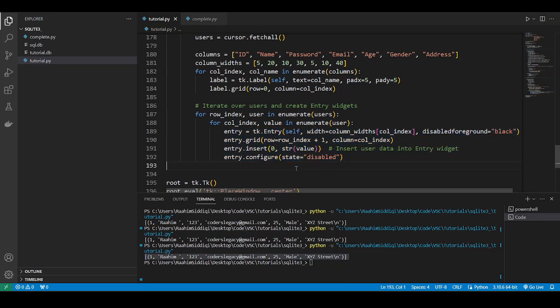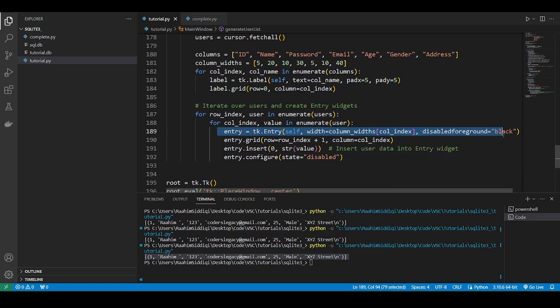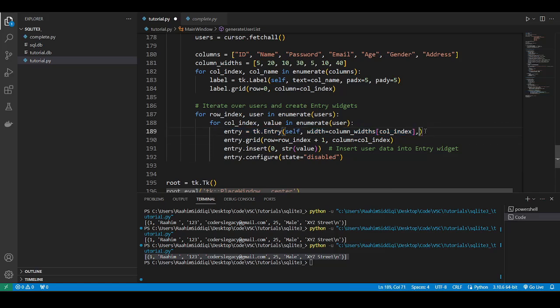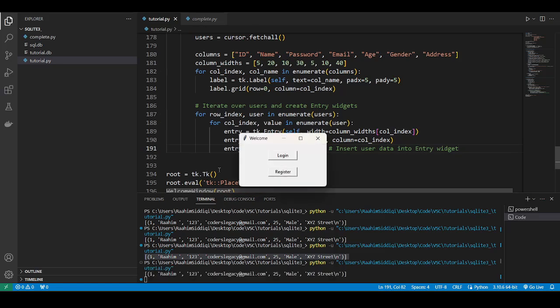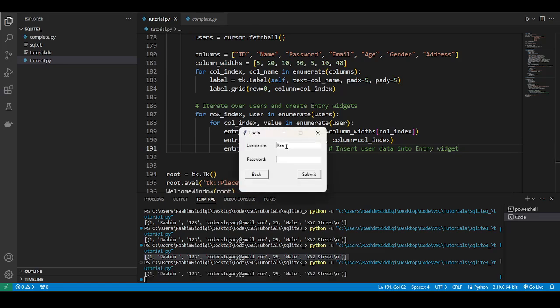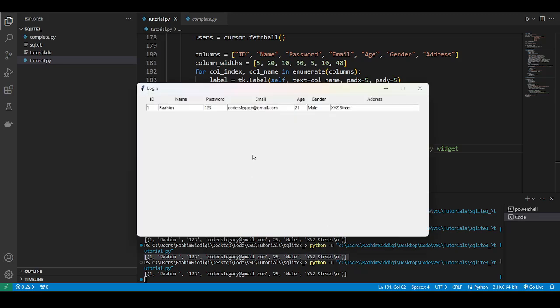That was a typo. So it iterates over this and then it iterates over each value because this is a list of tuples. So we first iterate over the list of tuples then we iterate over the tuple itself and we then create entry widgets. We place each value in the tuple in an entry widget.